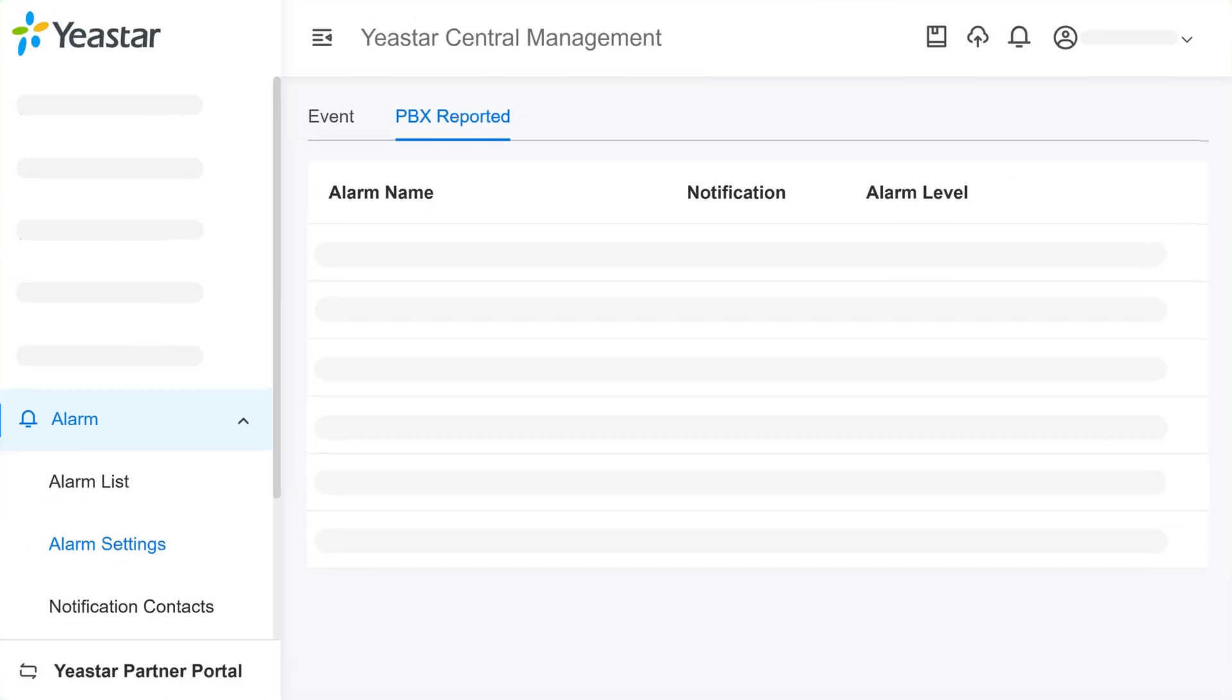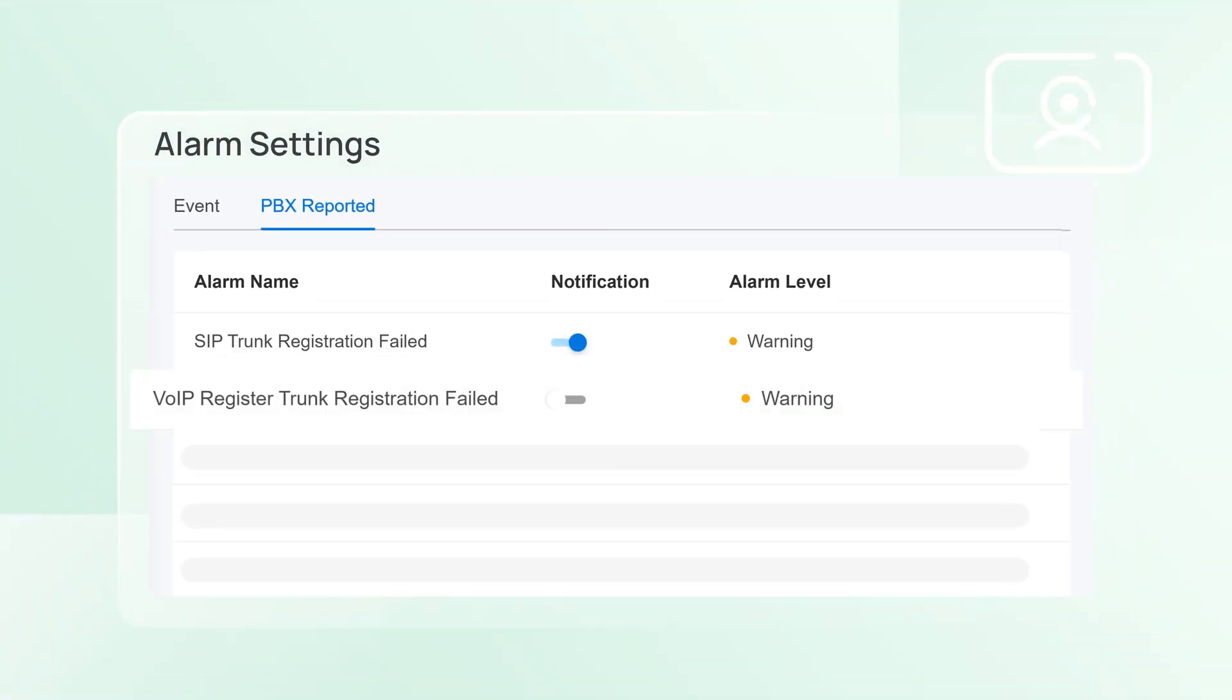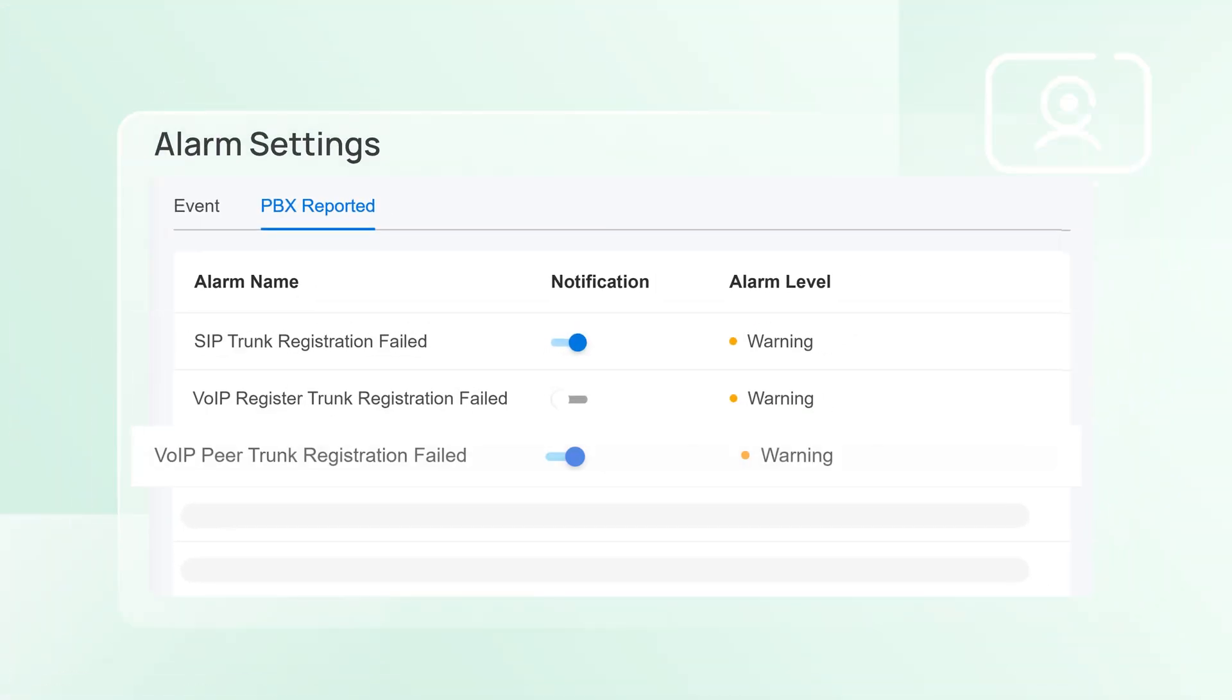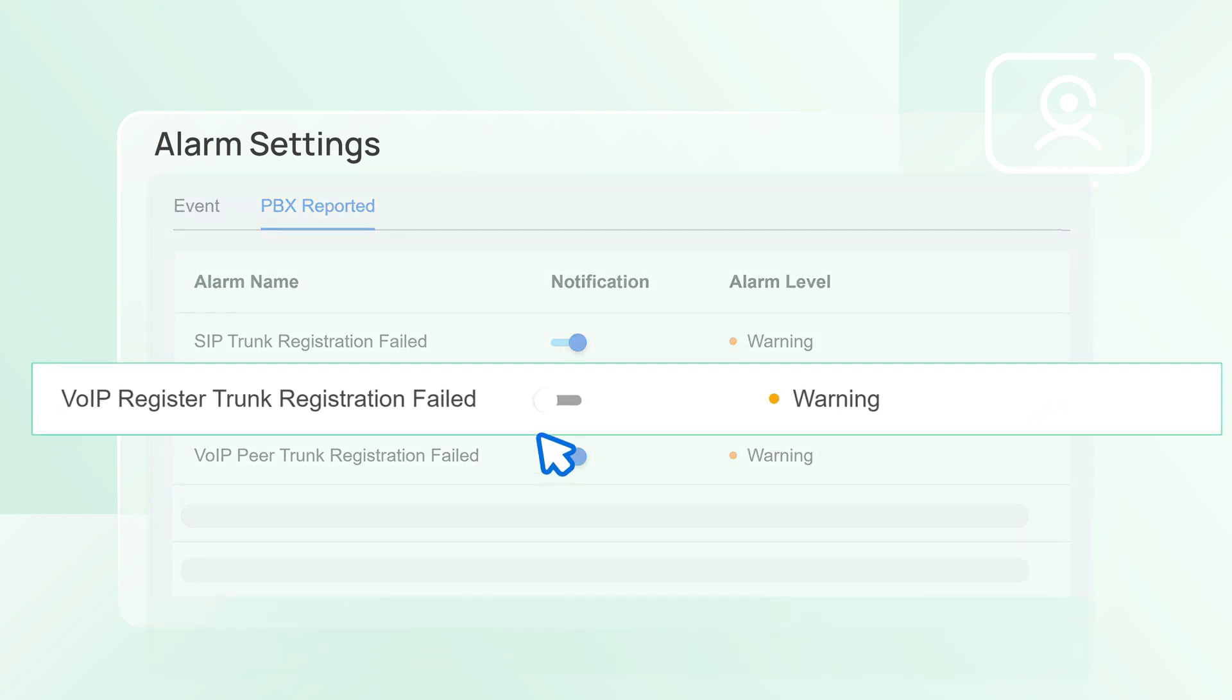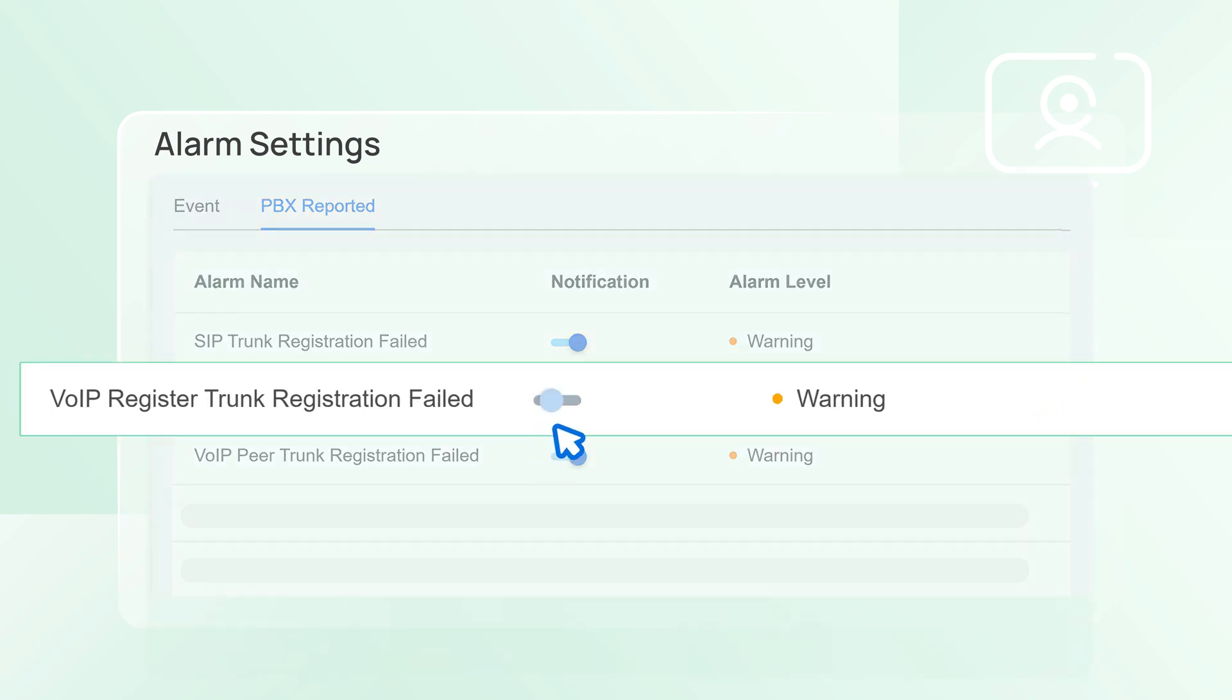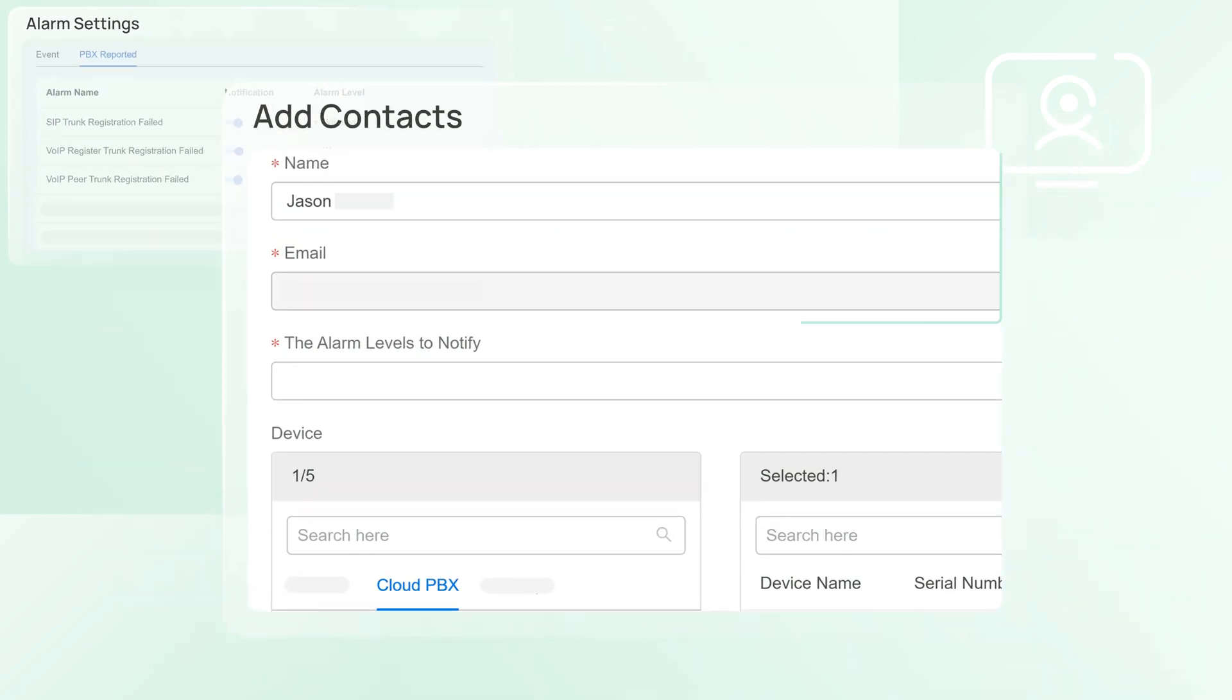There's also an alarm system that instantly alerts you of any issues via email. You can select events for which you want to get notified and add contacts to ensure the right person will handle them properly.